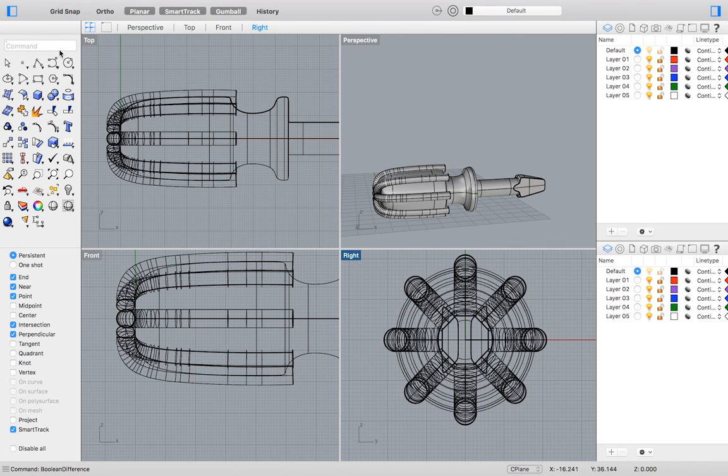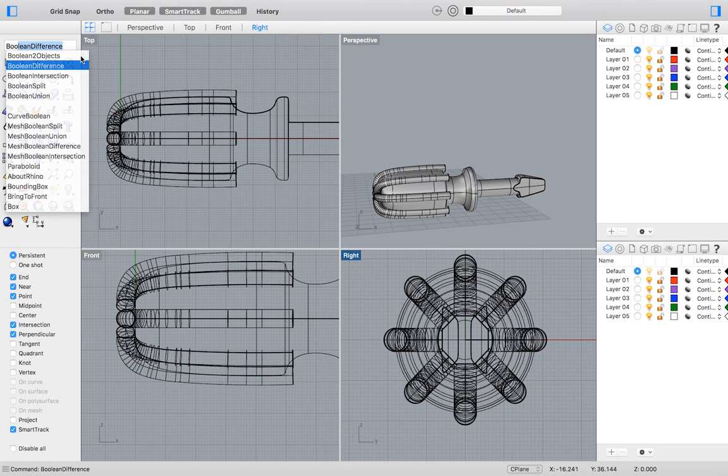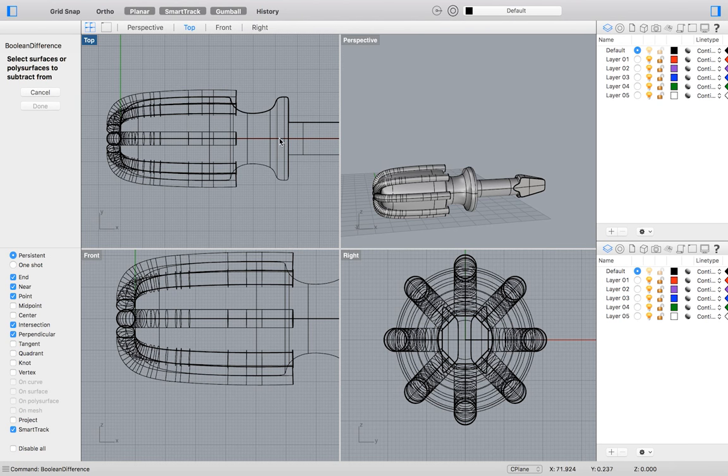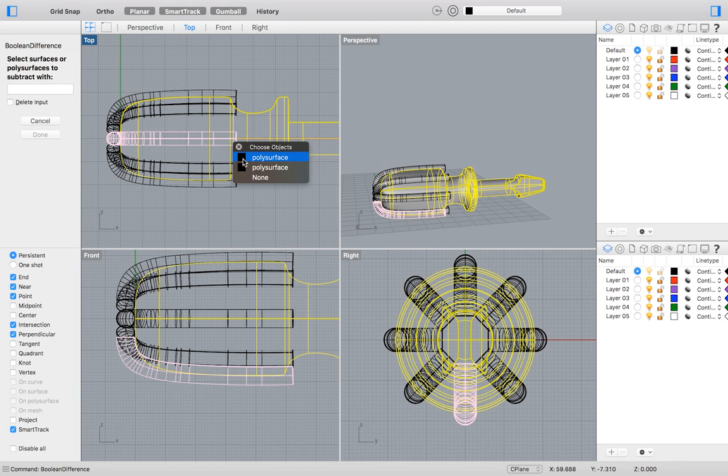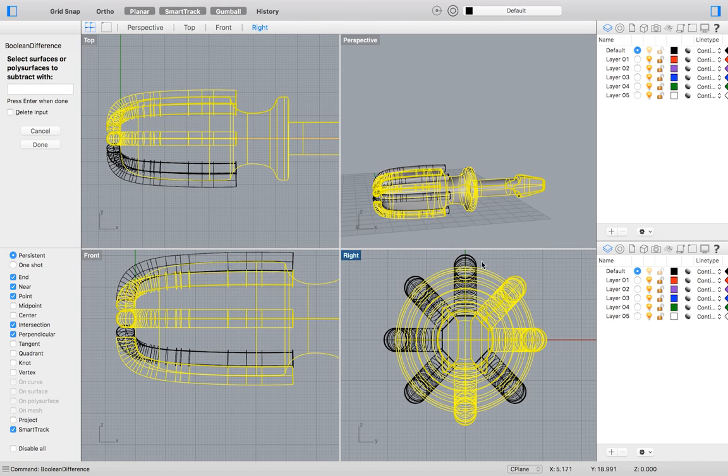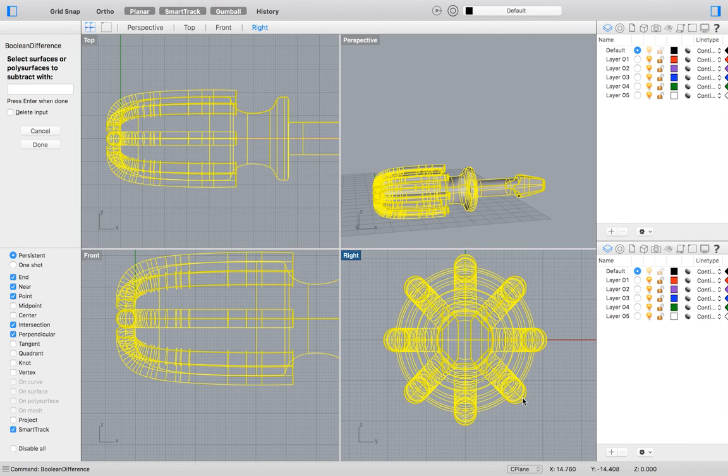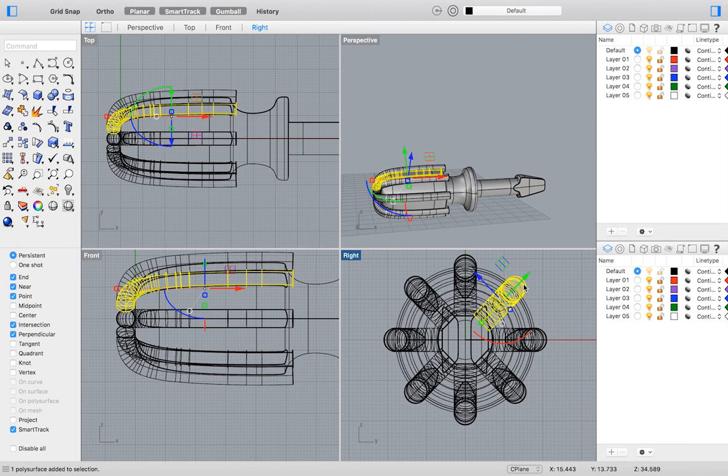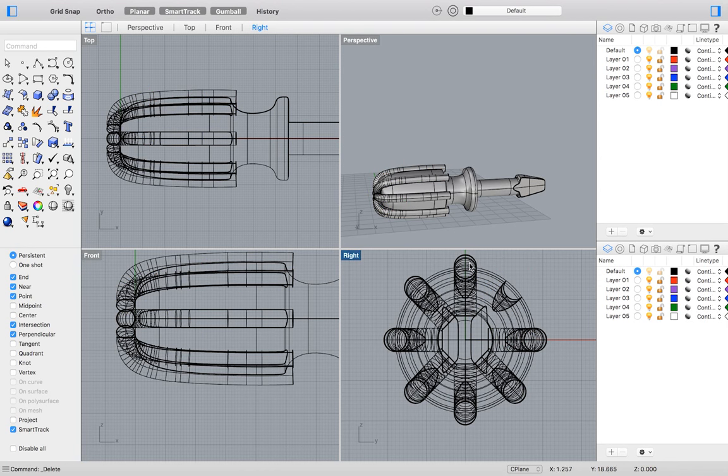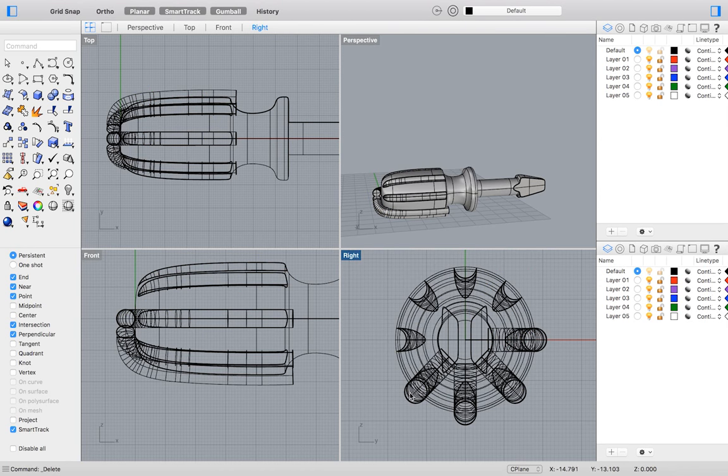Type the command Boolean Difference, and then select your screwdriver handle as the object to subtract from, and all of your repeated pipes to subtract with. I forgot to check the box labeled delete input, so I will delete all of the pipes manually. Revealed underneath is our new grip.